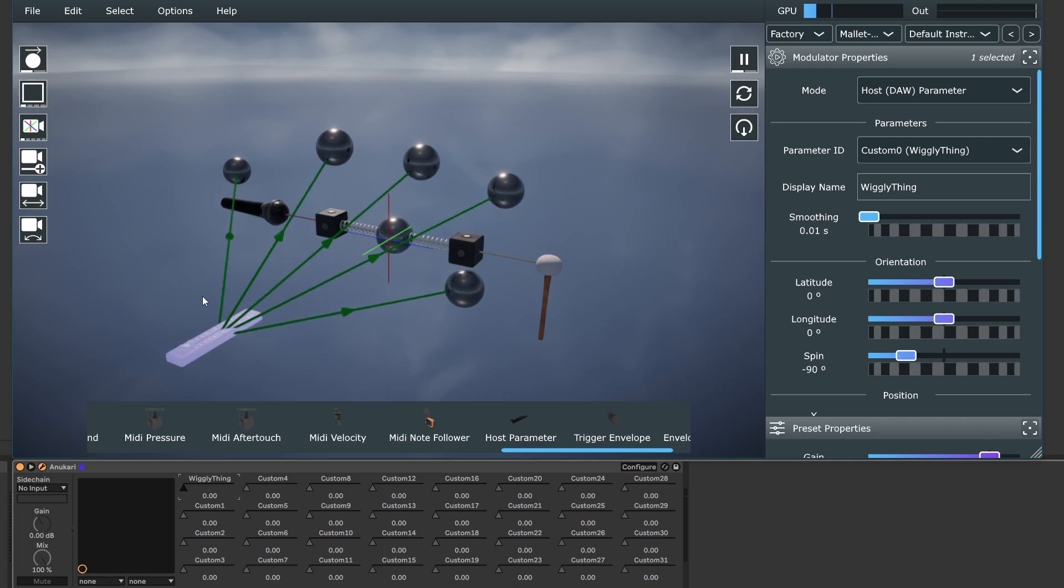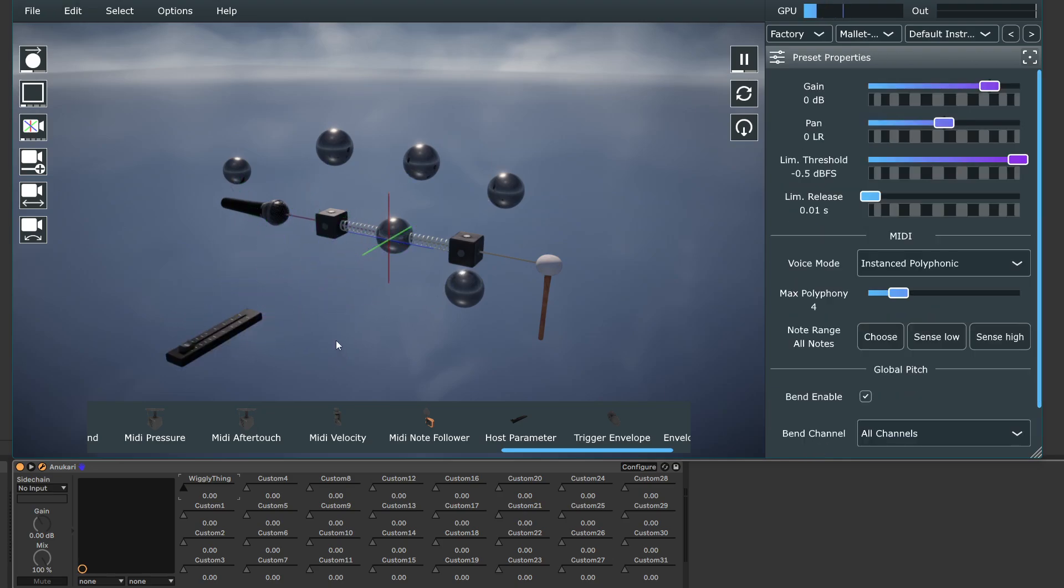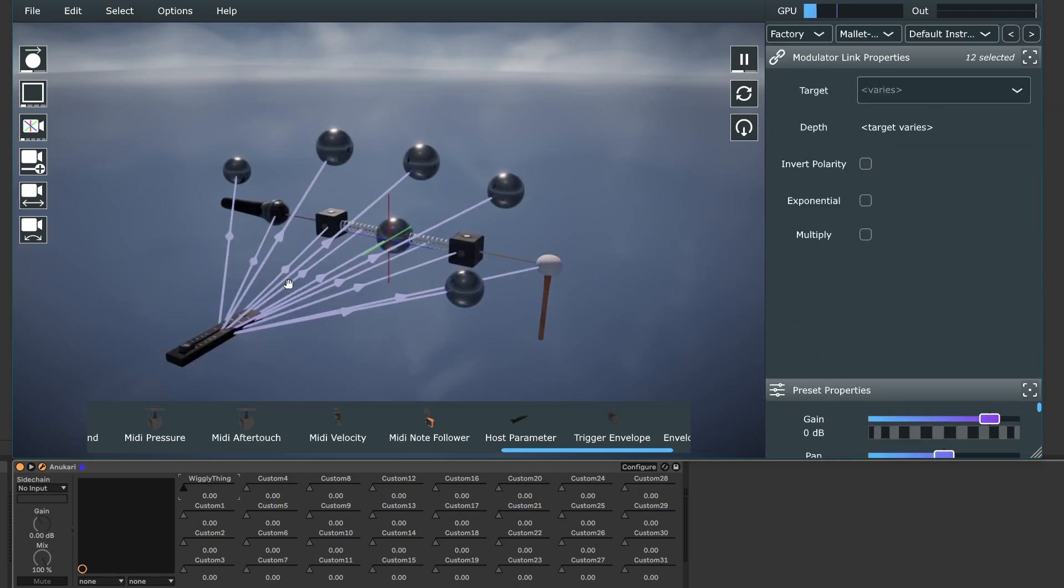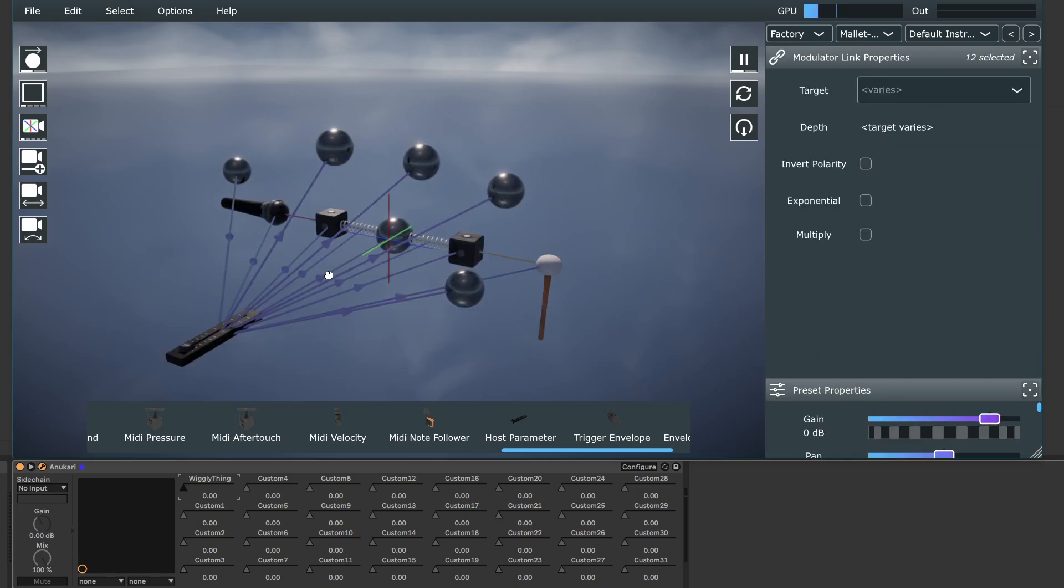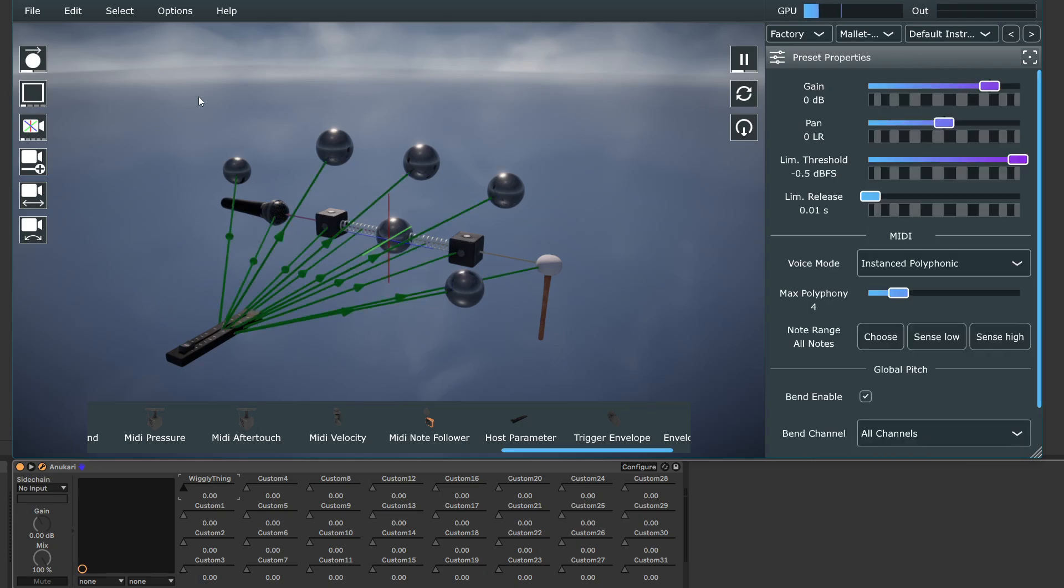Connect it to all those things at once. I could even select everything, connect them to that. And then I could edit the connections. Okay.